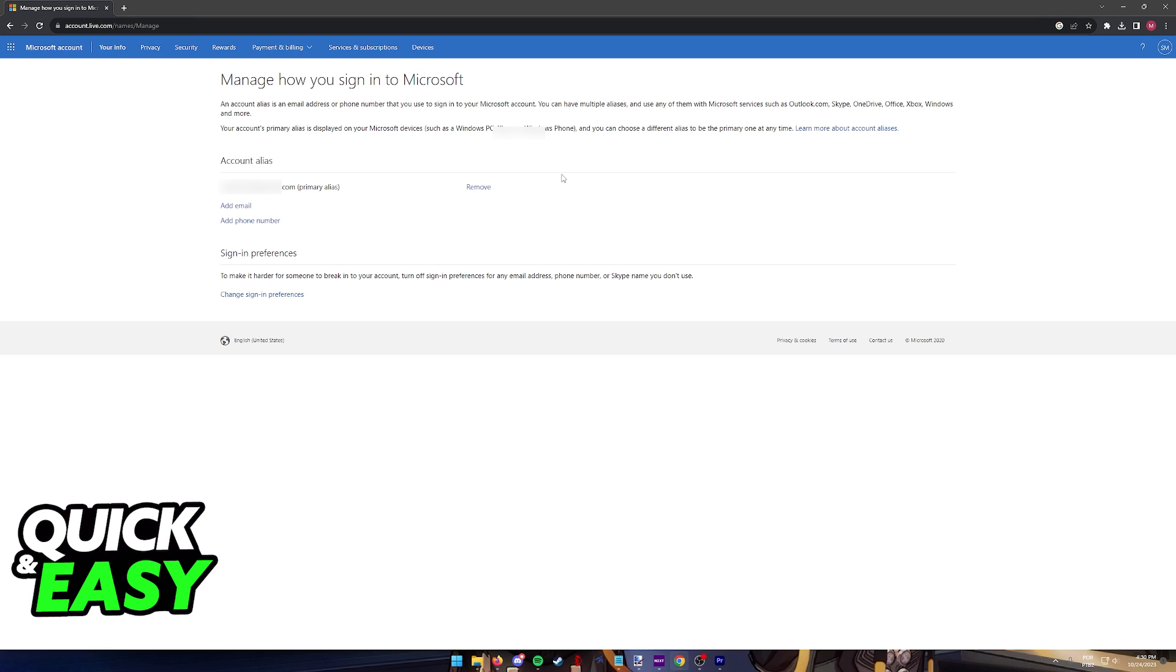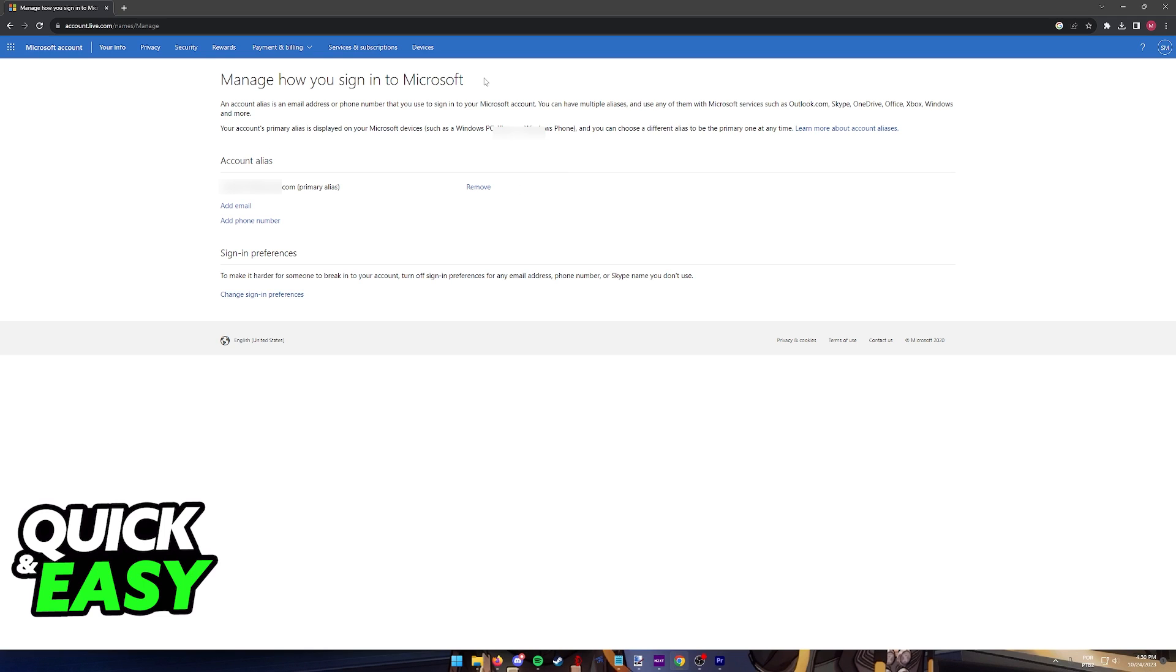When you click this option, you will be immediately redirected to this page, Manage how you sign into Microsoft. In here, you can link different emails from other providers, and they will be synchronized across your Microsoft account.